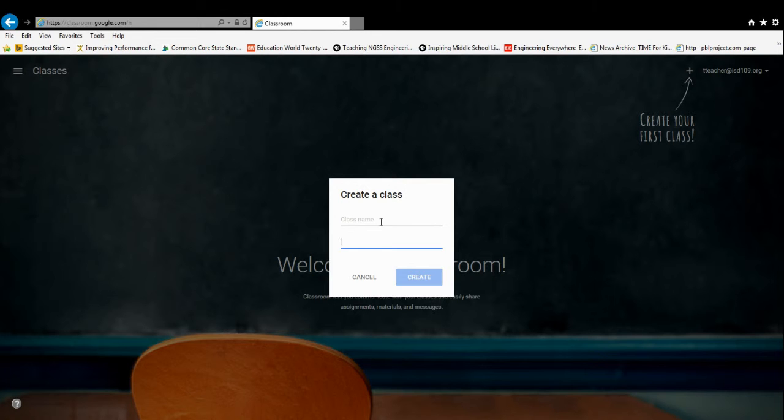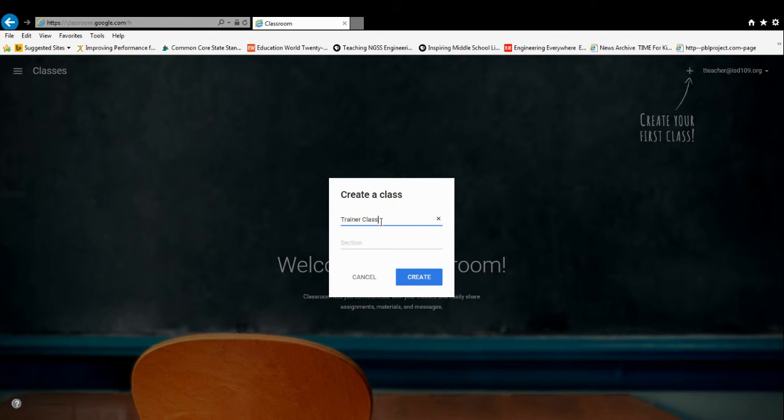Depending on, possibly a junior high teacher, you might want to name it by the specific section number. But for now, for class name, I'm just going to put Trainer Class, and I'm just going to leave the section blank. You can fill that in if you want to.